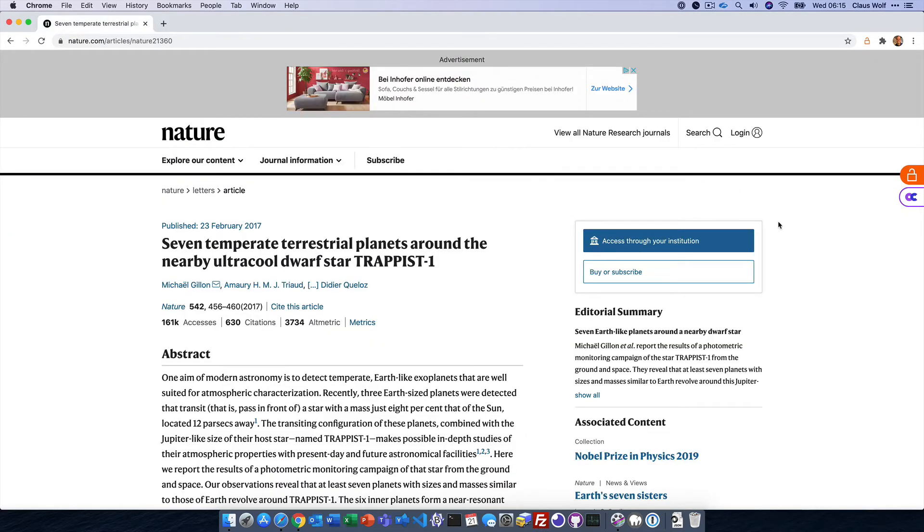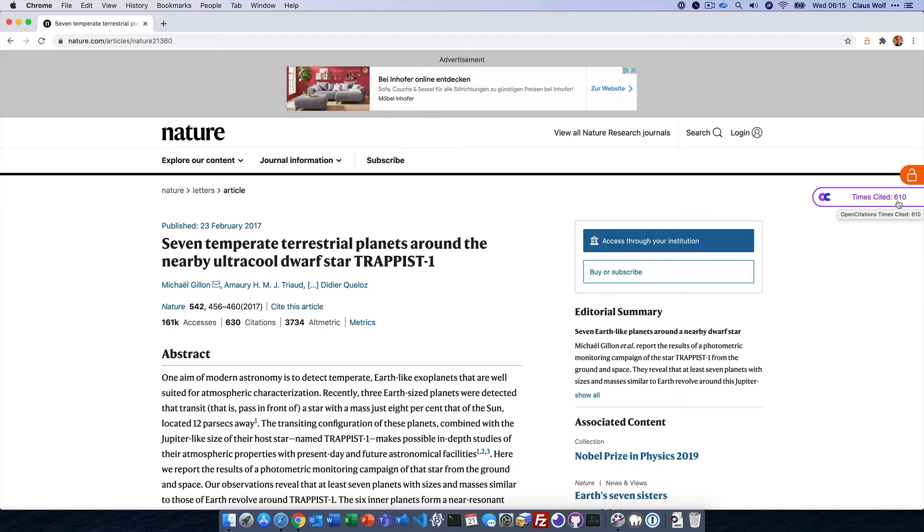On this page you also see a helpful integration with OpenCitations.net that lets me know that this article has been cited 610 times.